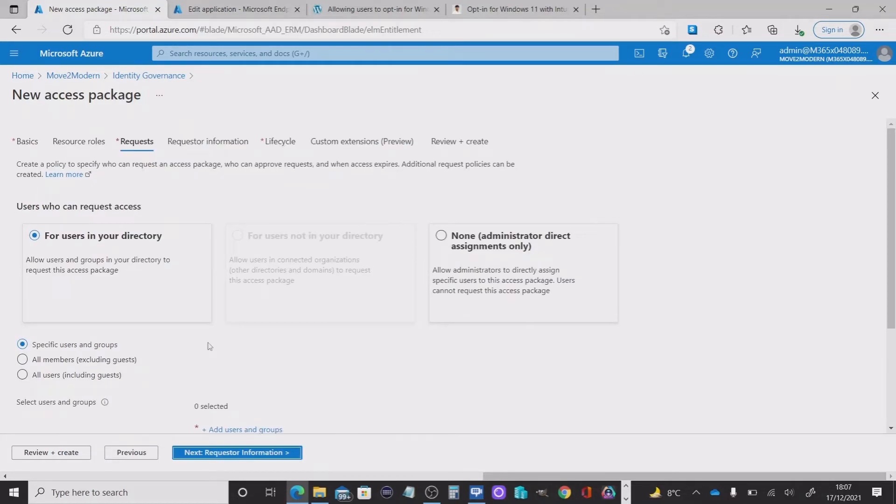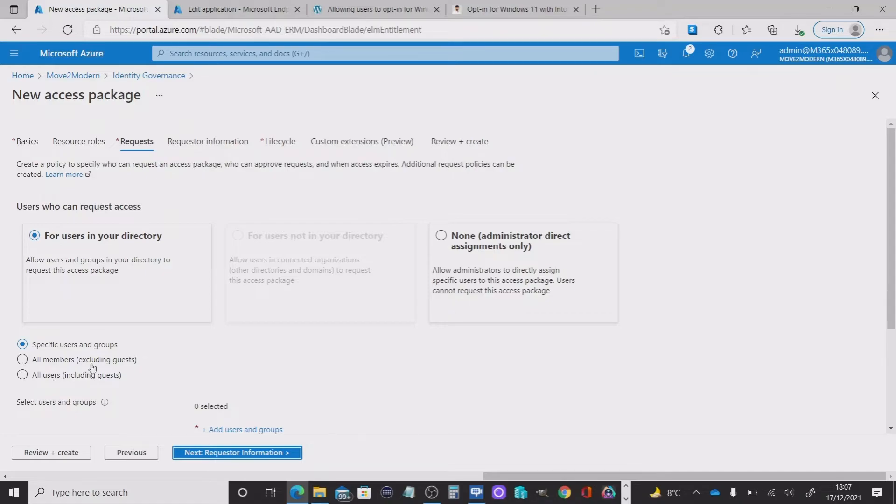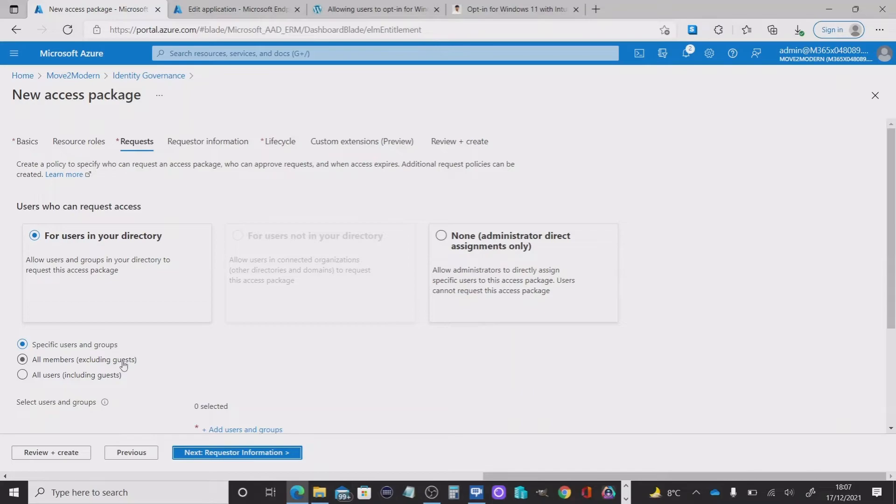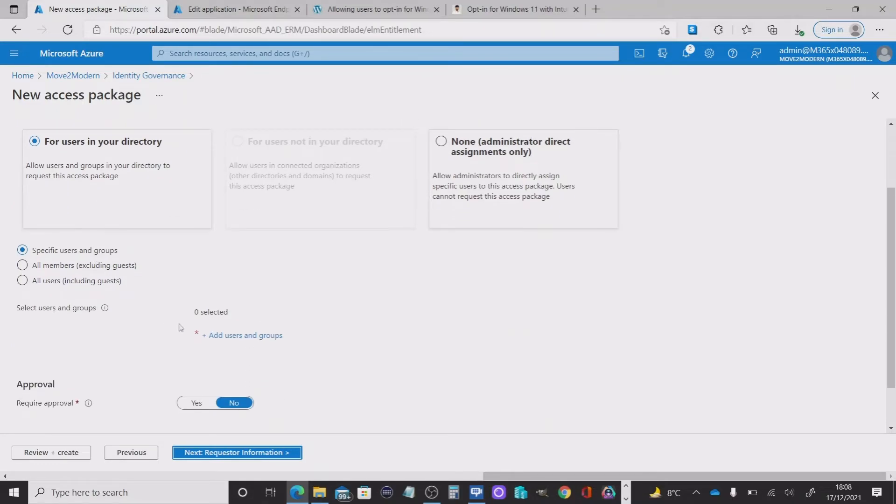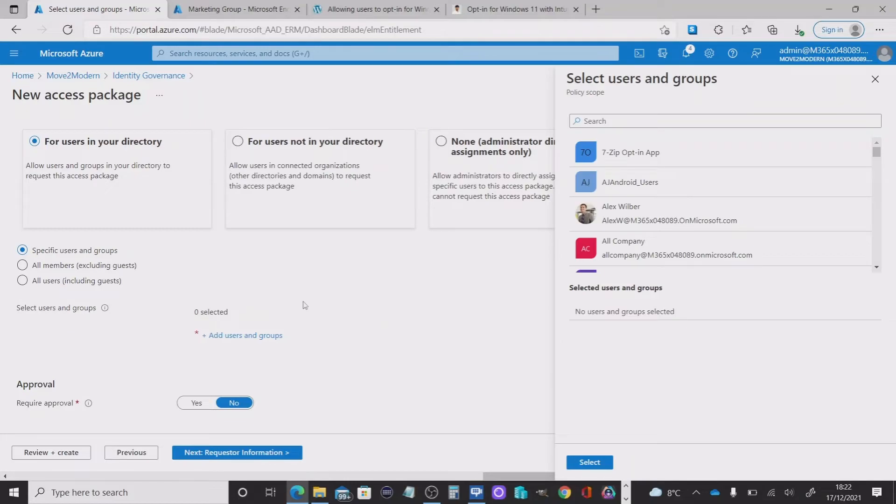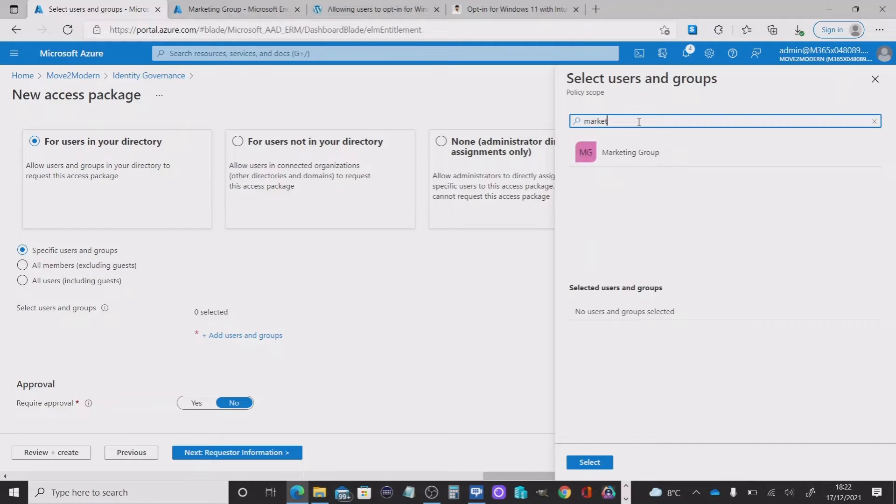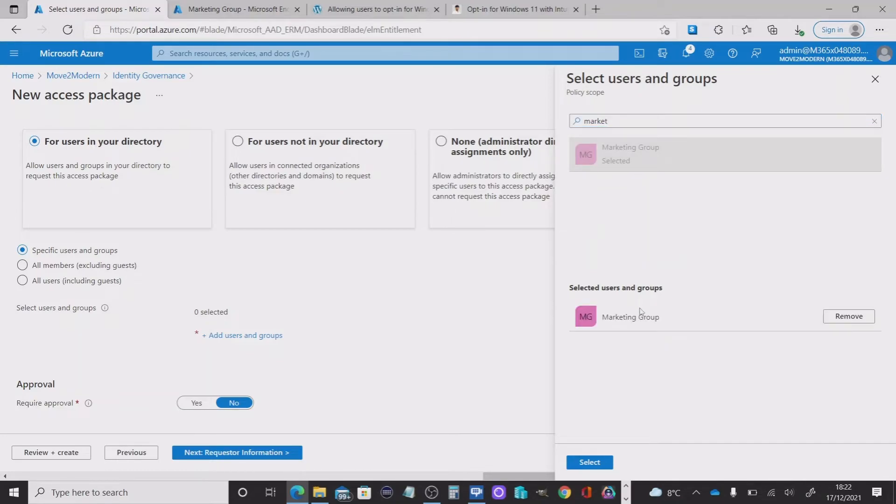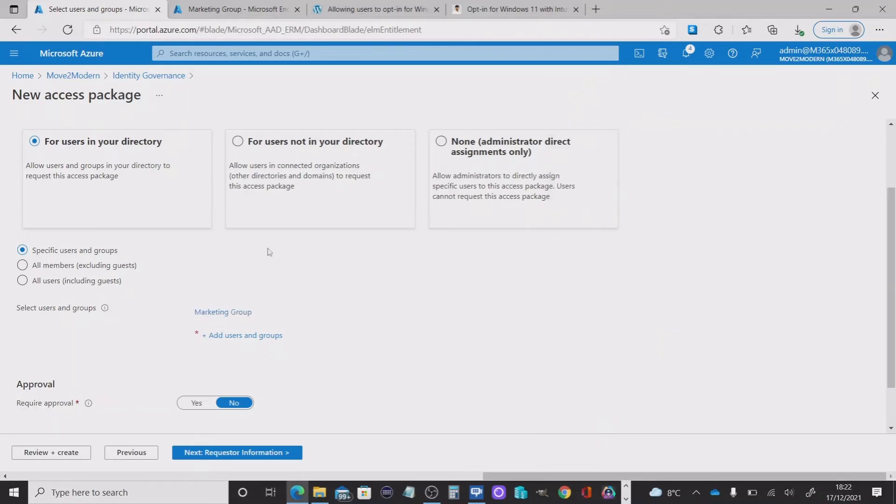So the next option we have here is we need to choose whether we want specific users and groups. We want to allow all members excluding guests or all users excluding guests there. So the difference, you've got all members, the members being of this resource role or all users. So all users within your directory. I'm going to choose the specific group. So for this particular test, I'm going to select the marketing group. Now, I know that there are four users in that group. So I'm going to select that.